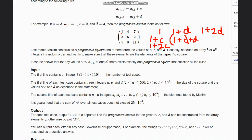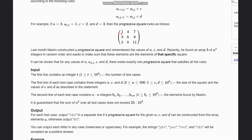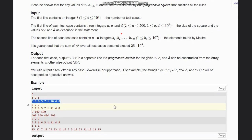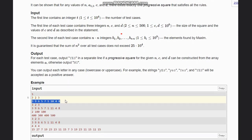Since we are always adding positive quantities, the minimum element is a[1][1]. So first of all, we will find the array minimum. For example, given the array {3, 9, 5, 7, 1, 10, 4, 8, 6}, the minimum is 1.